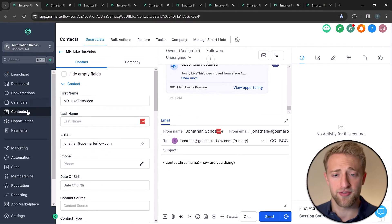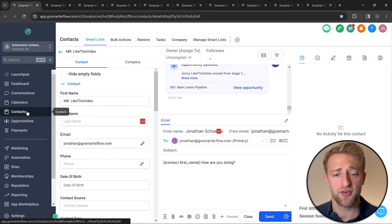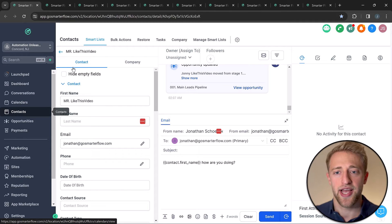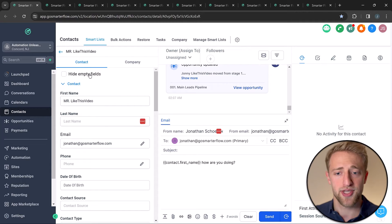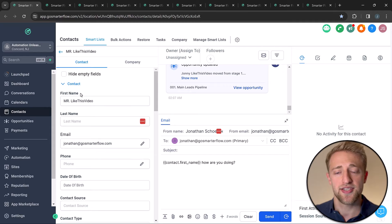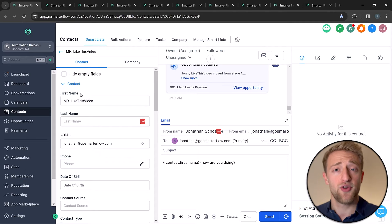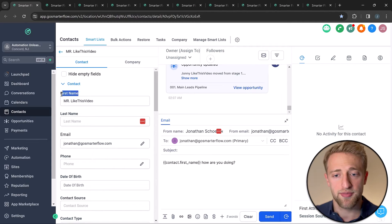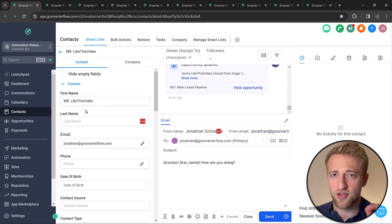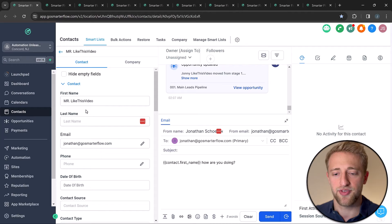We're in my version of High Level called SmarterFlow, in the contacts tab, on a specific contact called Mr. Like This Video. You can see the first custom fields right here — first name is a standard custom field, last name is a standard custom field.